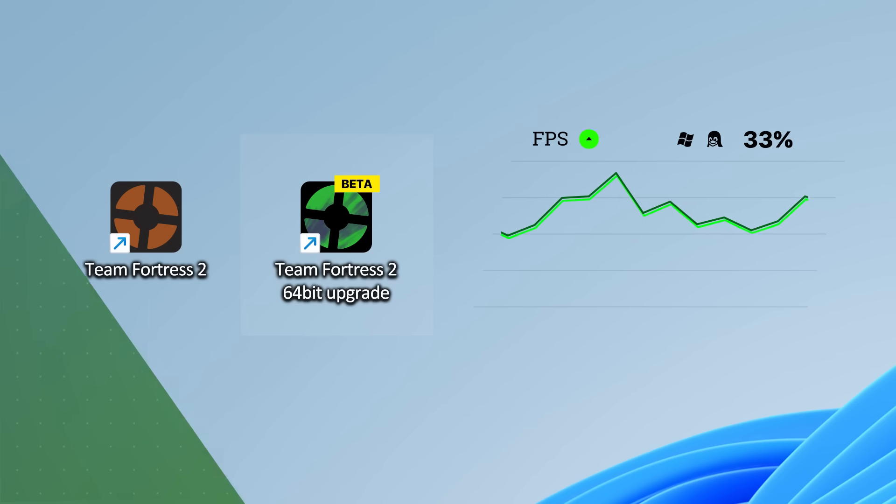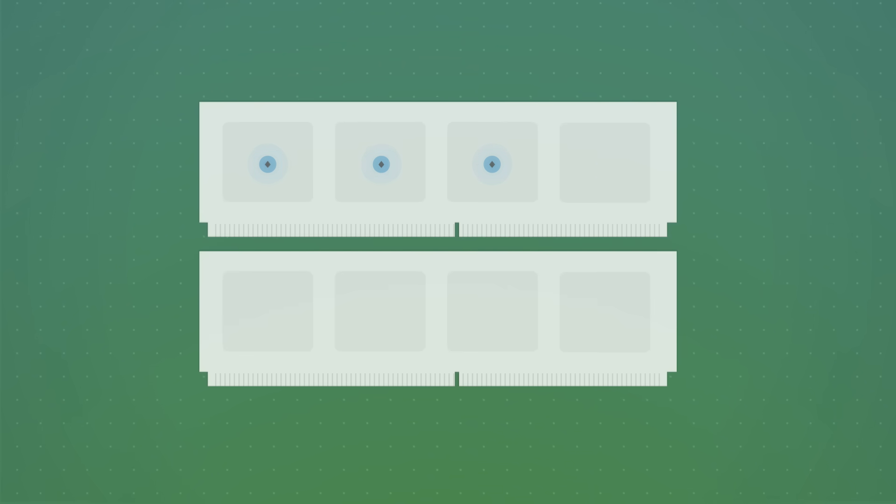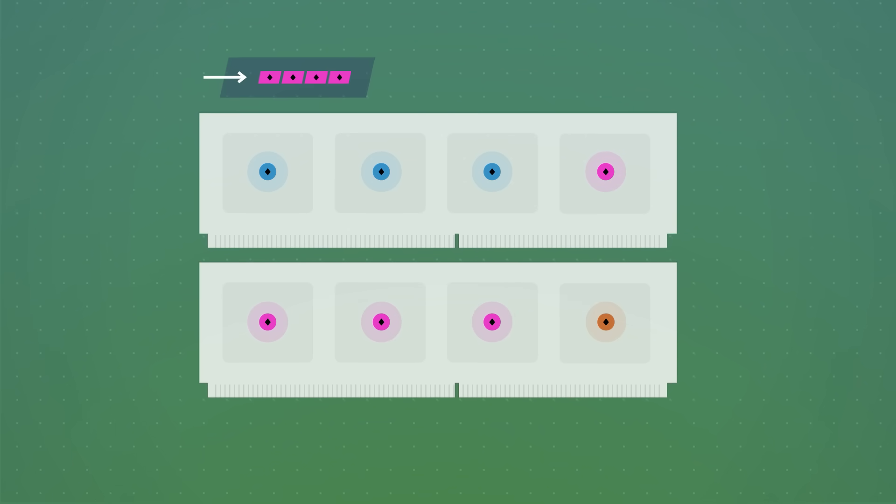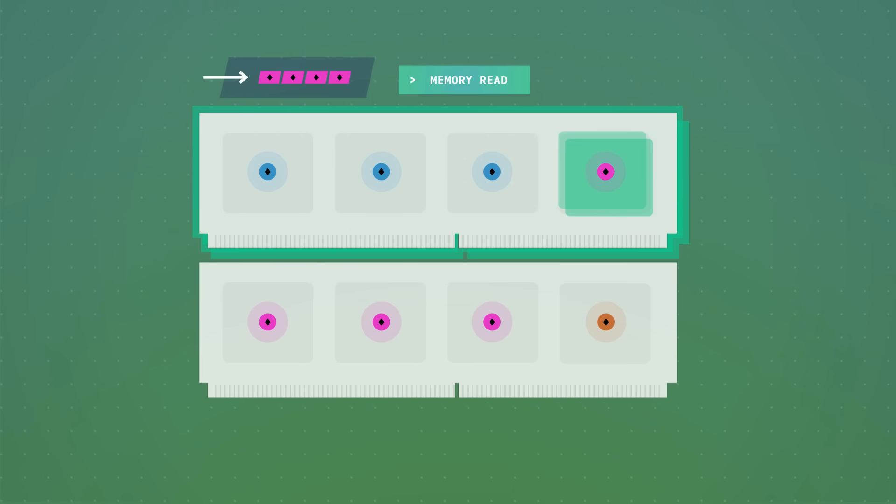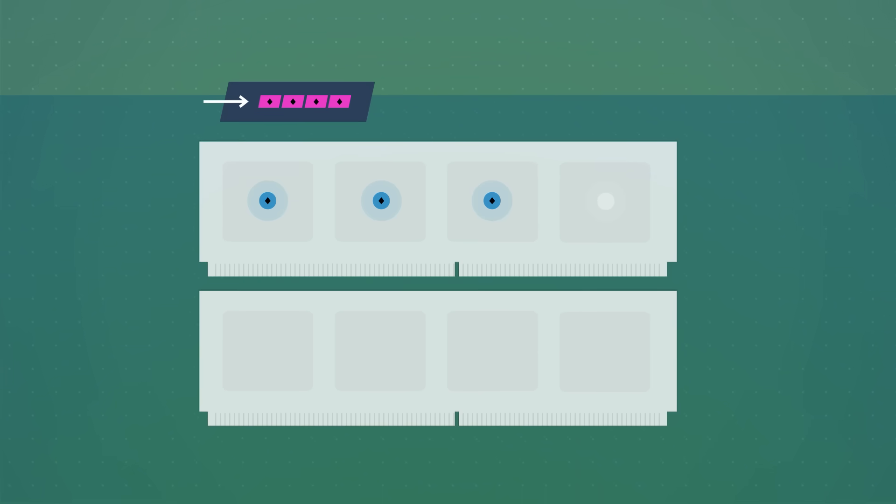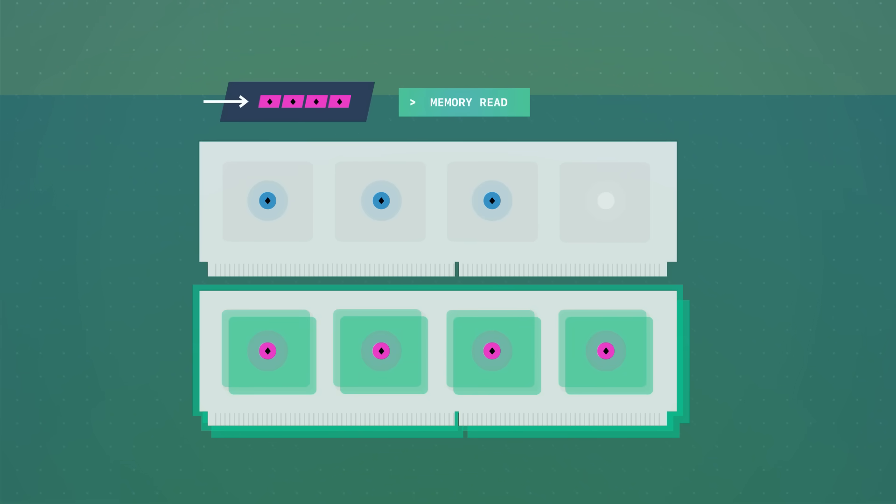First, memory alignment. If we store data right next to each other, grabbing data could require reading multiple addresses. If we pad memory, just one instead. So now, we align data to minimize reading.